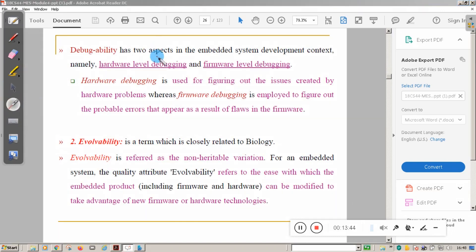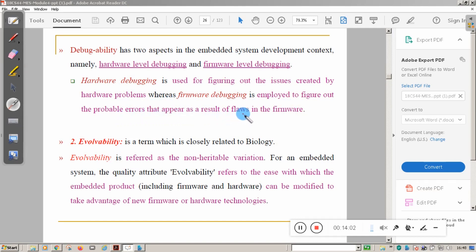Debuggability has two aspects in embedded systems: hardware-level debugging and firmware-level debugging. Hardware-level debugging is used for figuring out issues created by hardware problems. Firmware debugging is employed to figure out probable errors that appear as a result of flaws in the firmware — bugs or loopholes in the firmware design that may produce errors, called firmware errors.